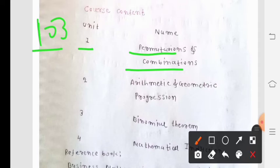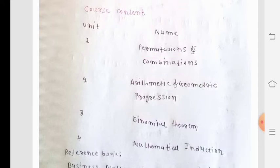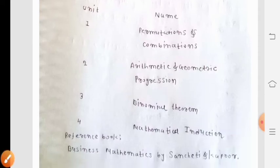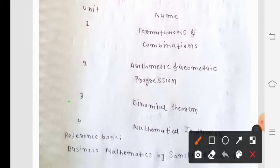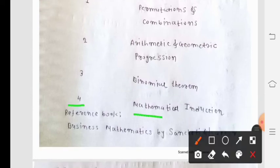The second unit is Arithmetic and Geometric Progression, which is from the 10th standard and is considered very easy. The third unit is Binomial Theorem. The fourth unit is Mathematical Induction.